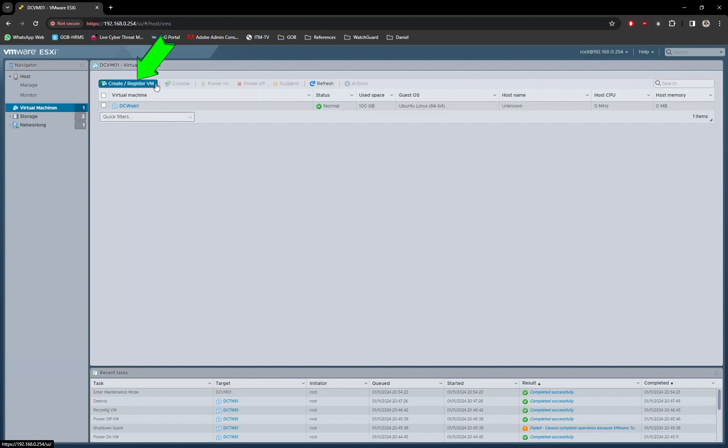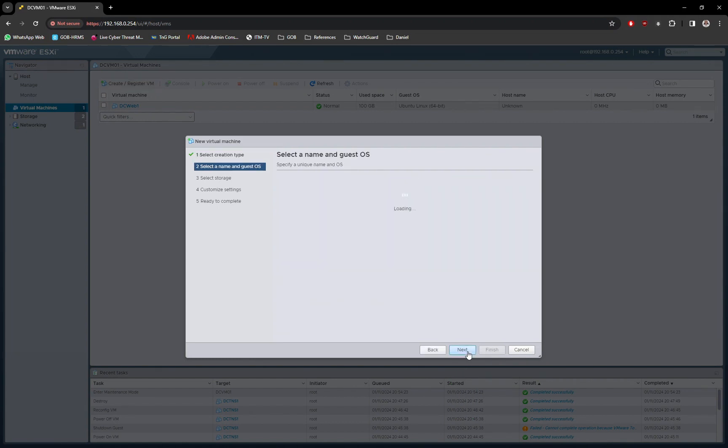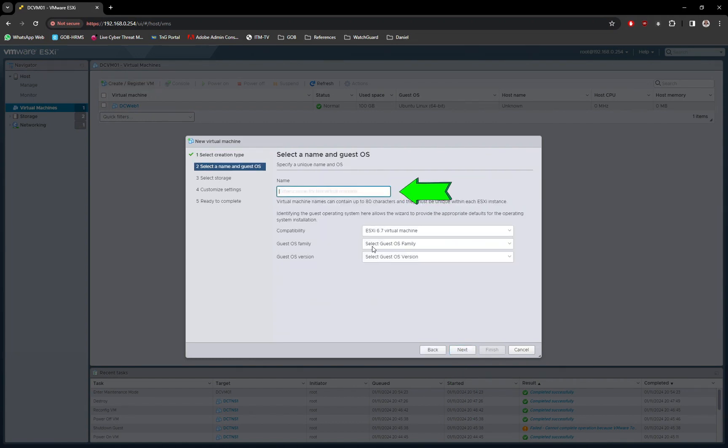Now, let's create a new VM to install TrueNAS. Click on the next button. Type in a name for the TrueNAS VM for easy identification.